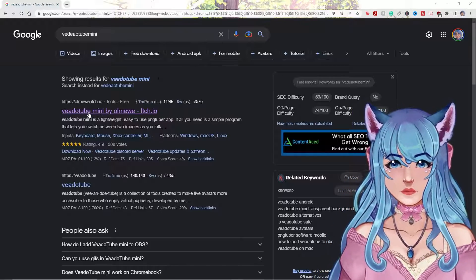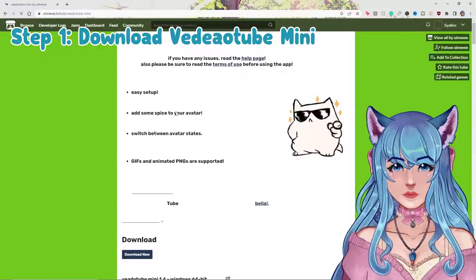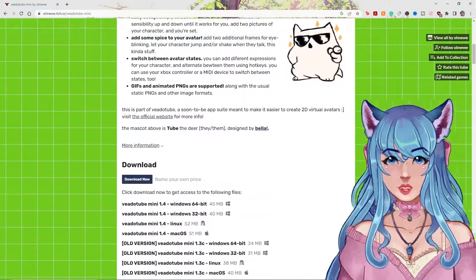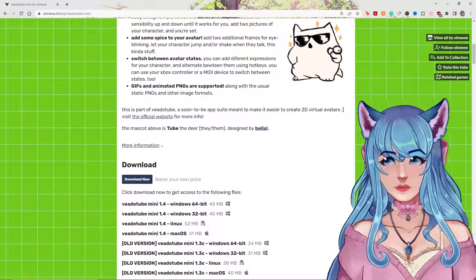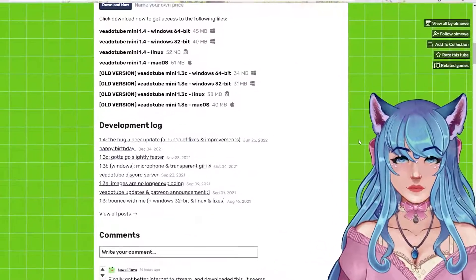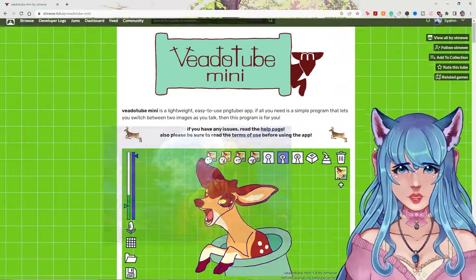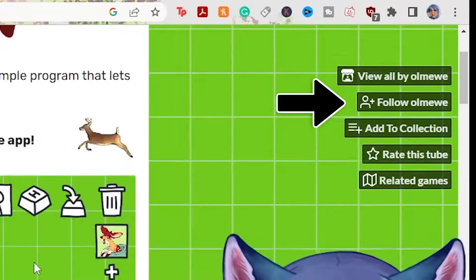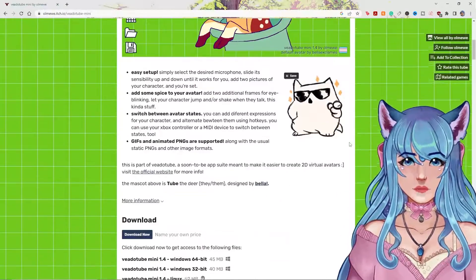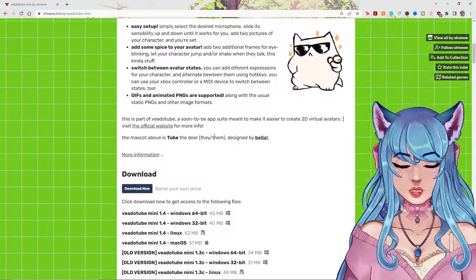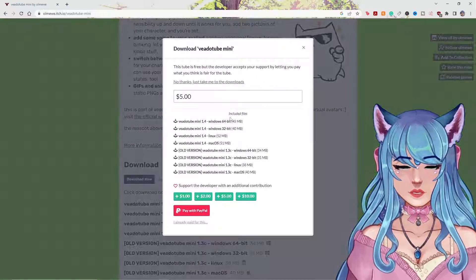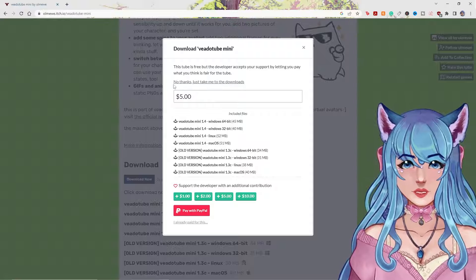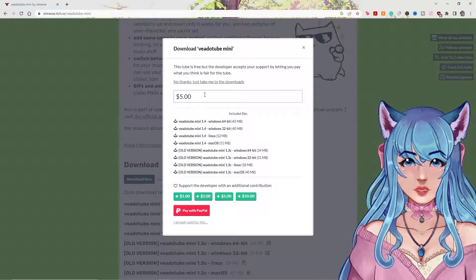Step number one is to download Videotube Mini on itch.io. This was created by an independent developer. We really love our independent developers in the VTuber industry because y'all always be making stuff way easier, so thank you so much. There's a bunch of extra info on the page, but go ahead and click Download Now. You're more than welcome to donate to the creator on itch.io, or you can go straight to the downloads.